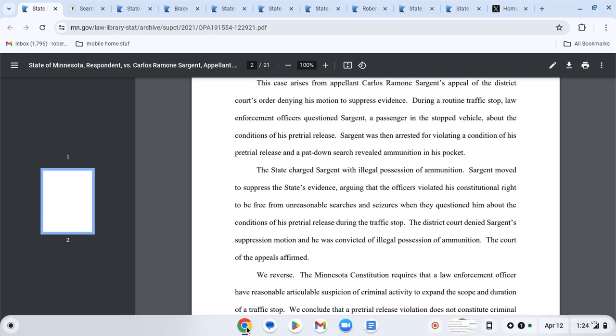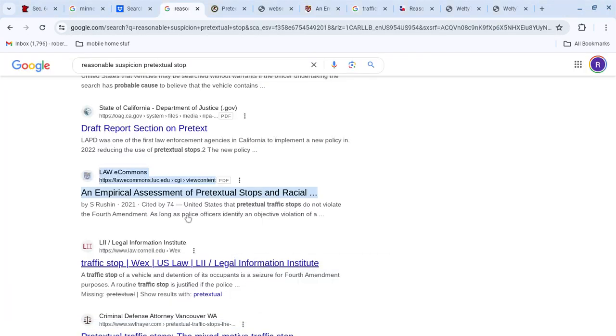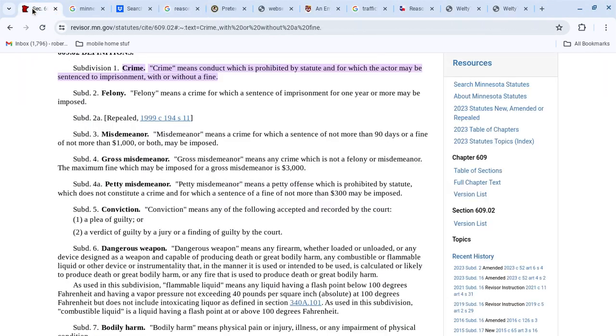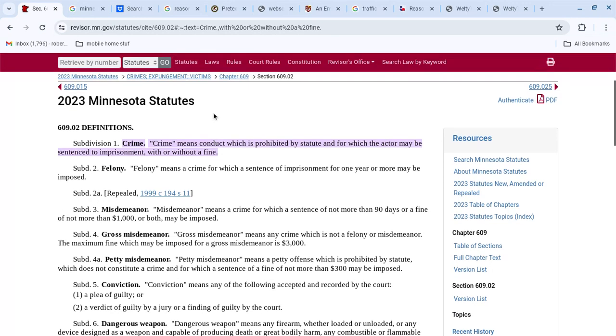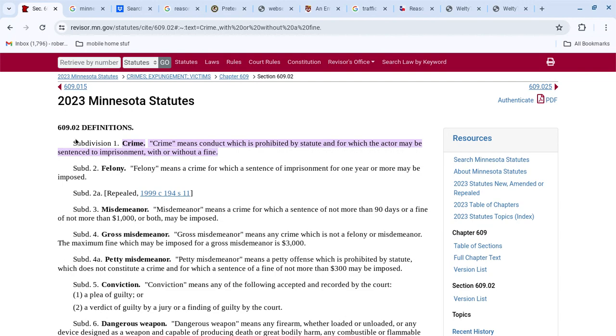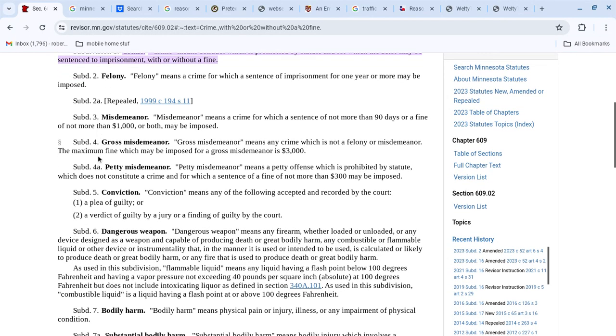Well, what's really interesting is, if we go over here, write Minnesota in 609.02 definitions, subdivision one, a crime. A crime means conduct which is prohibited by statute, and for which the actor may be sentenced to imprisonment with or without a fine.